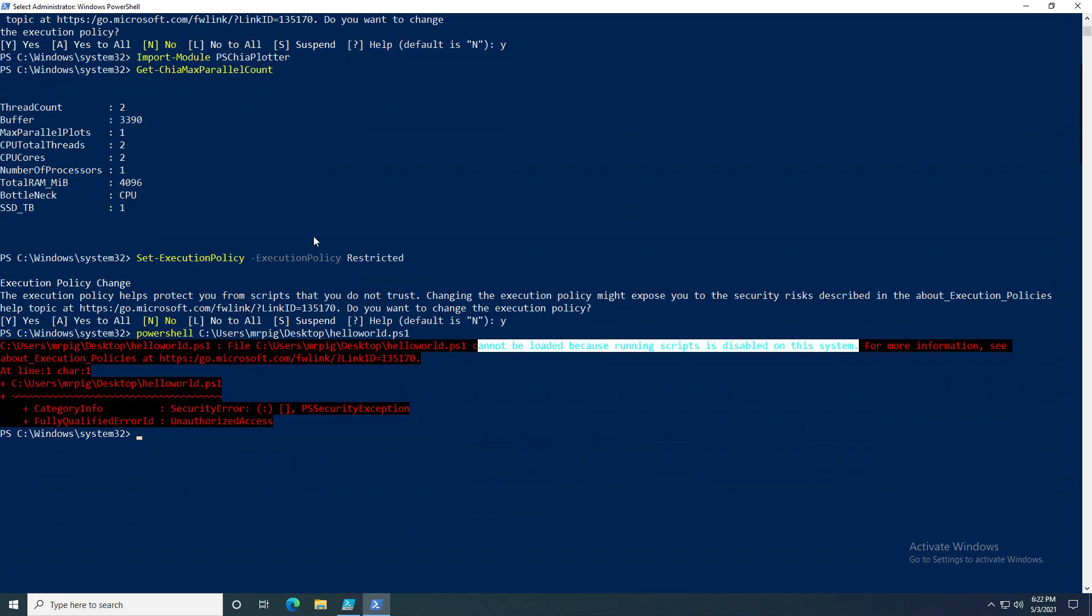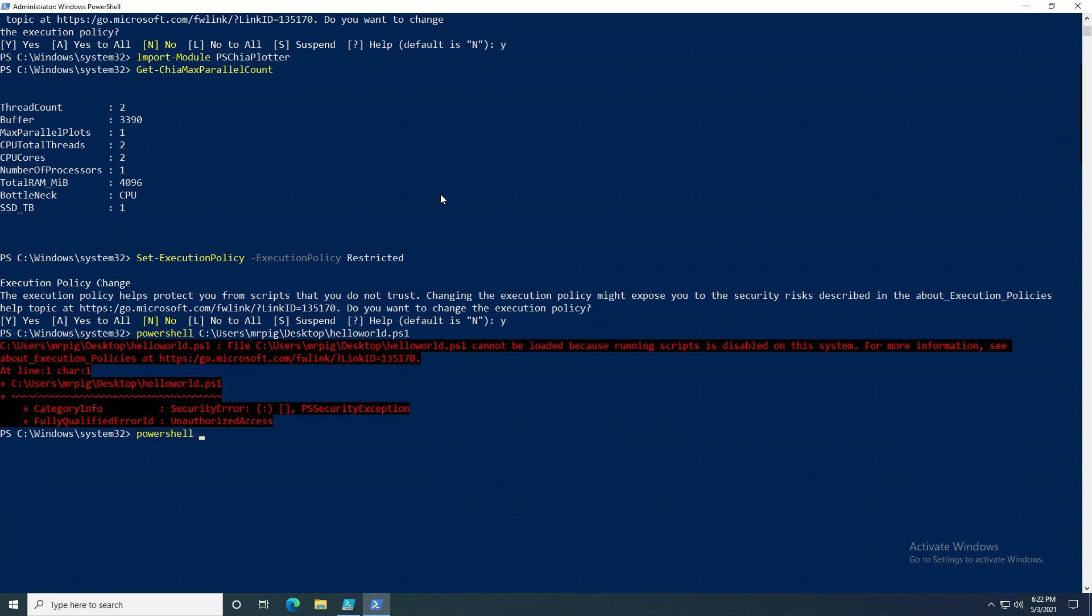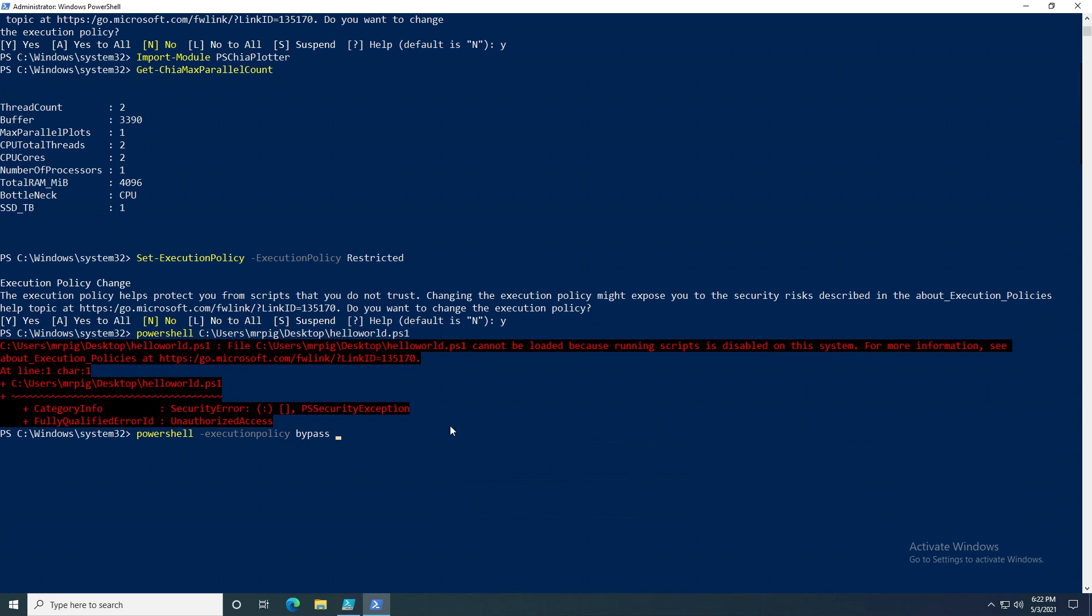Now you might be saying, well this prevented you from running scripts. This is very easy to get around because you can just do PowerShell and then do -ExecutionPolicy Bypass right before it. And now you can see that the script ran just fine.